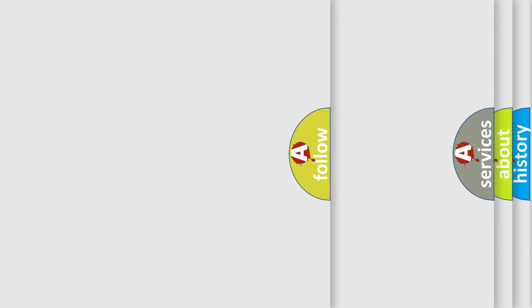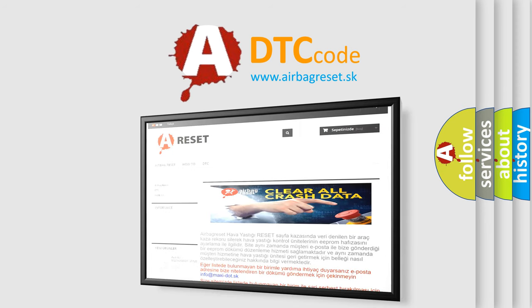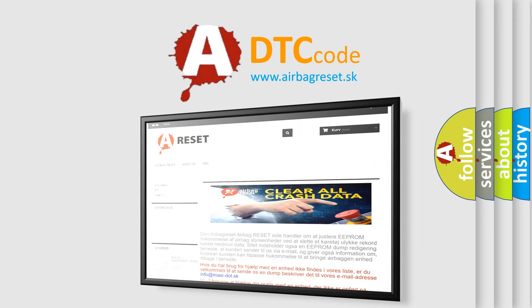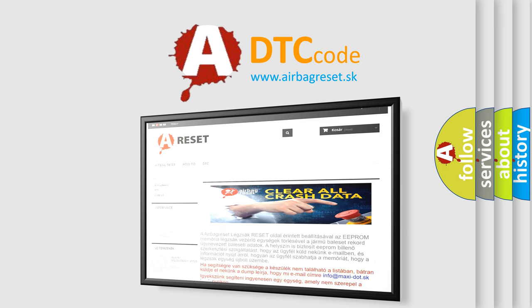The Airbag Reset website aims to provide information in 52 languages. Thank you for your attention and stay tuned for the next video.